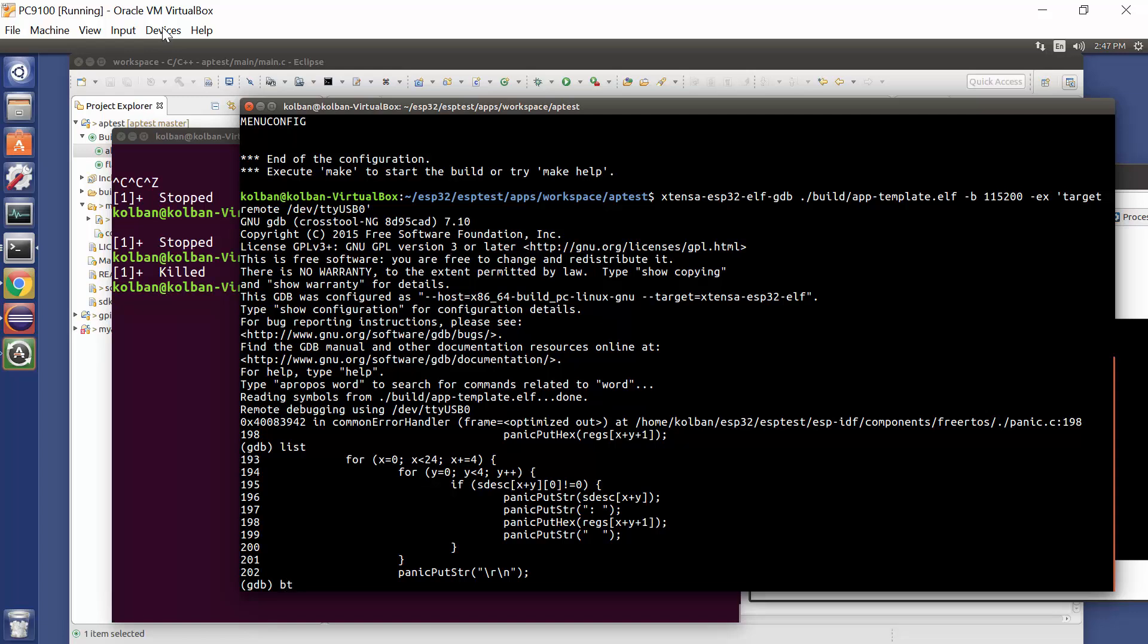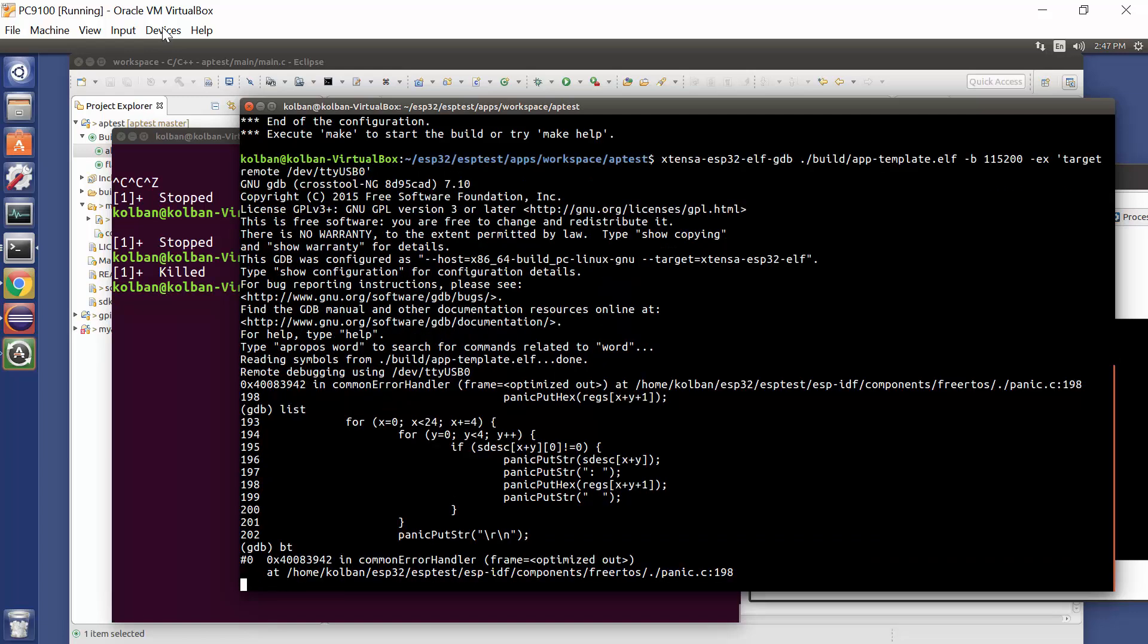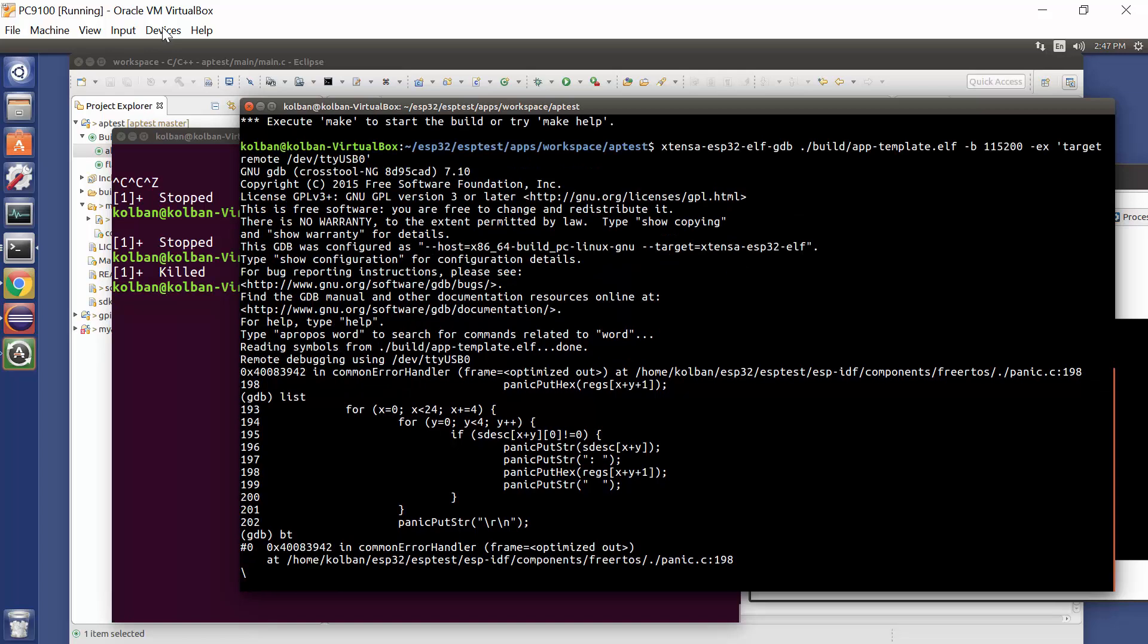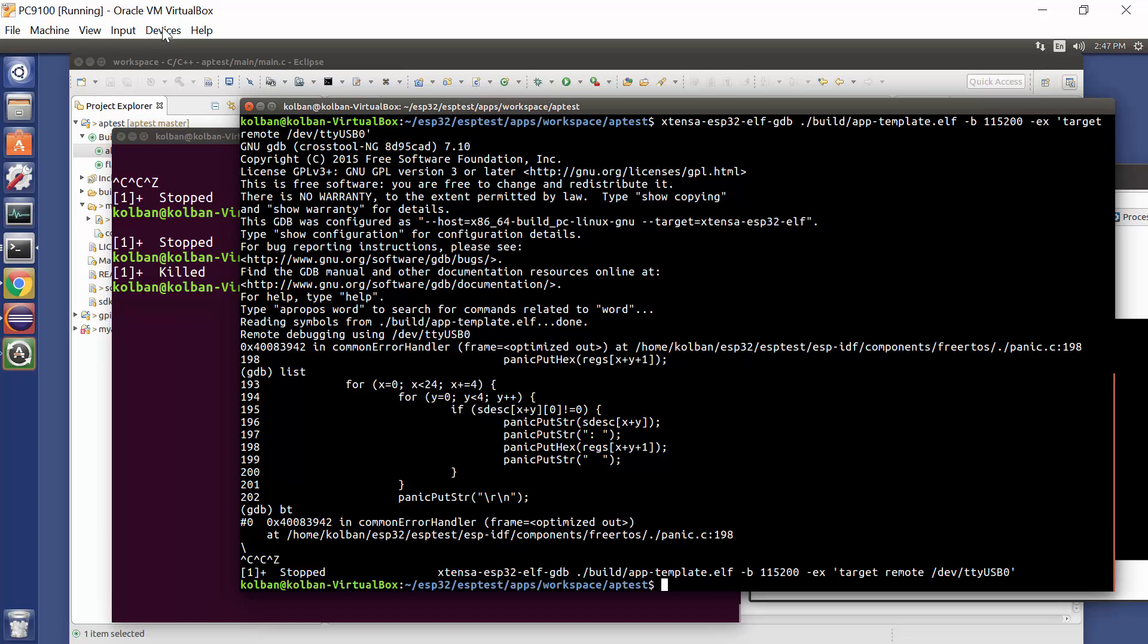But if I run BT for backtrace, I thought we'd get more than that. Let's try it again. Got something wrong there. Sorry, guys.